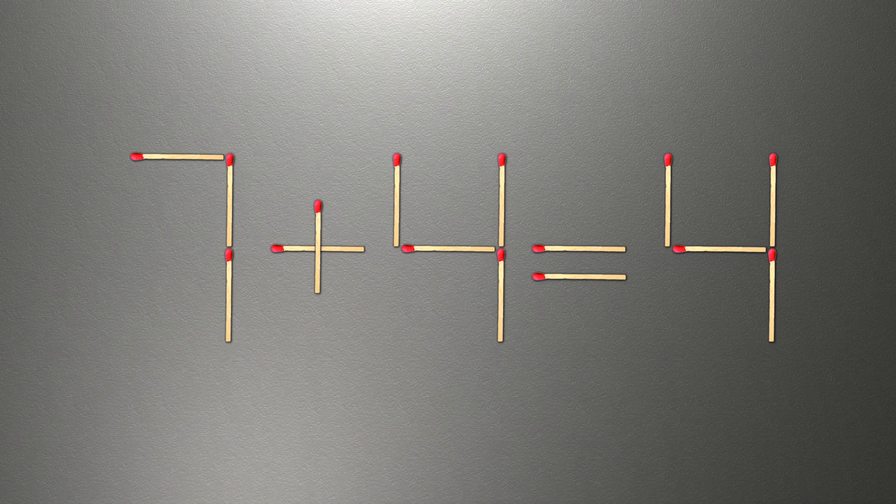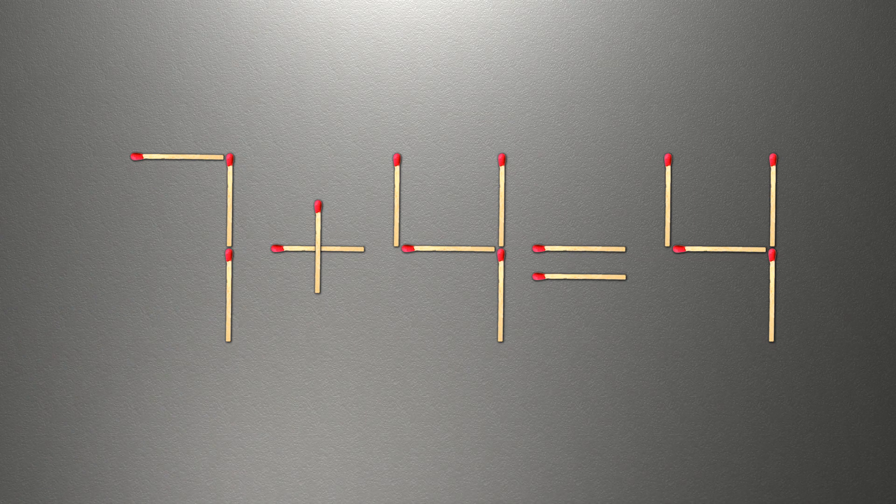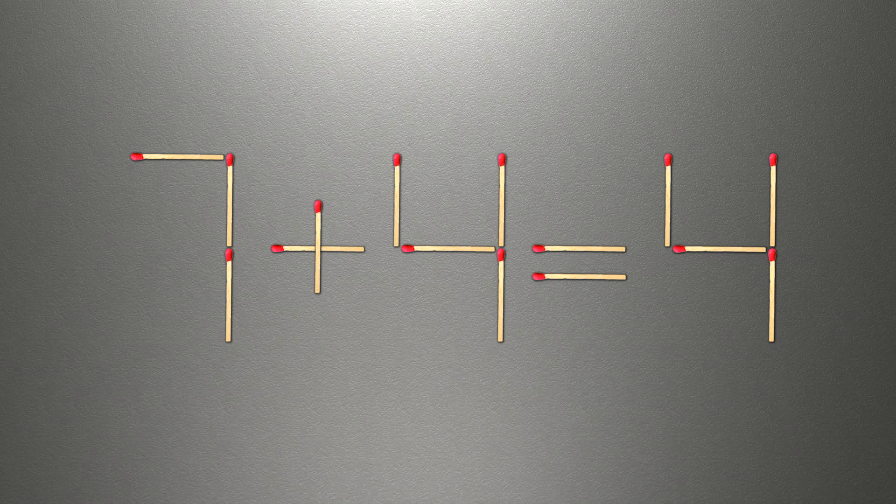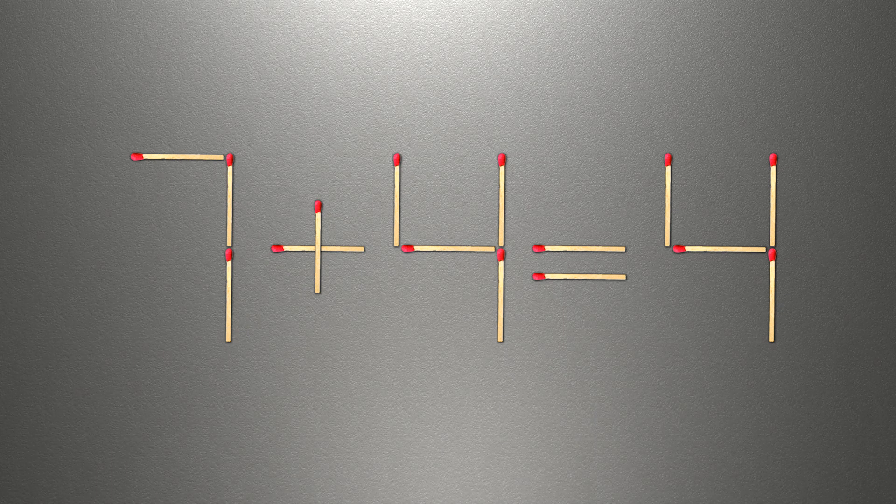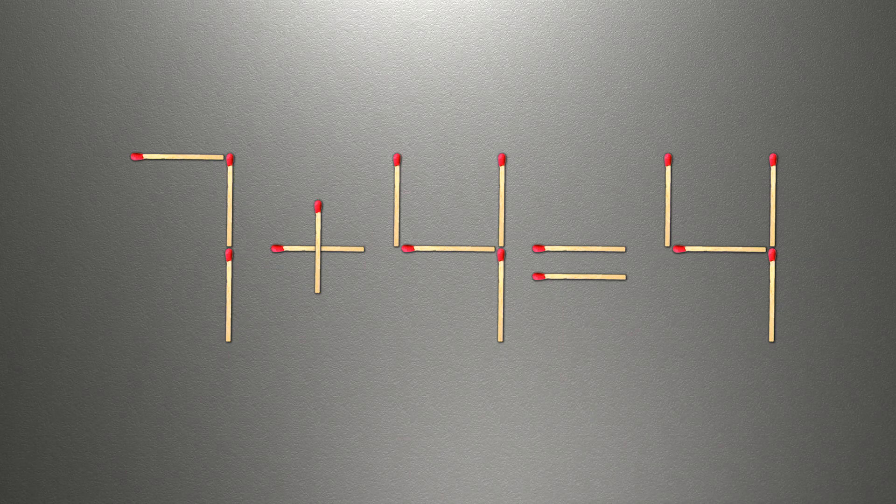We need to move one match to make our equality correct. How this puzzle is solved.